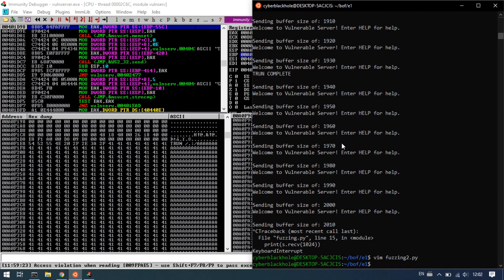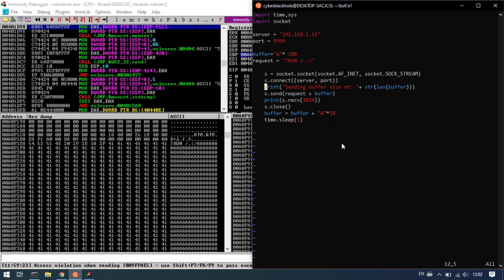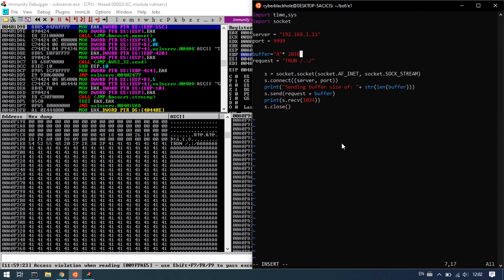I will edit this in the previous program — fuzzing1.py. With the while loop, we can trigger the connection. We can delete the s.close and we will know that 2010 characters cause the crash.